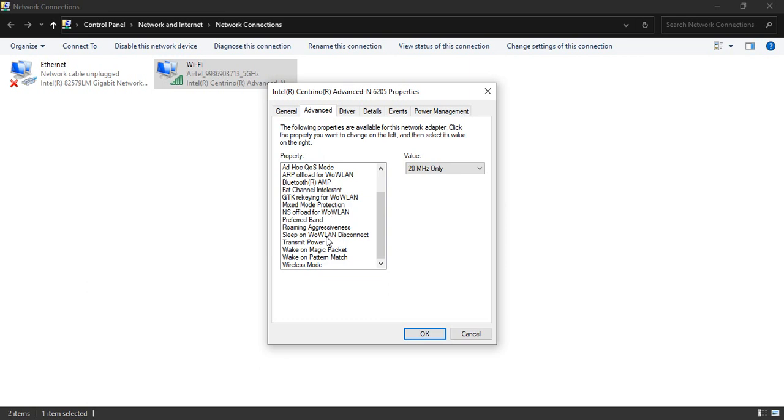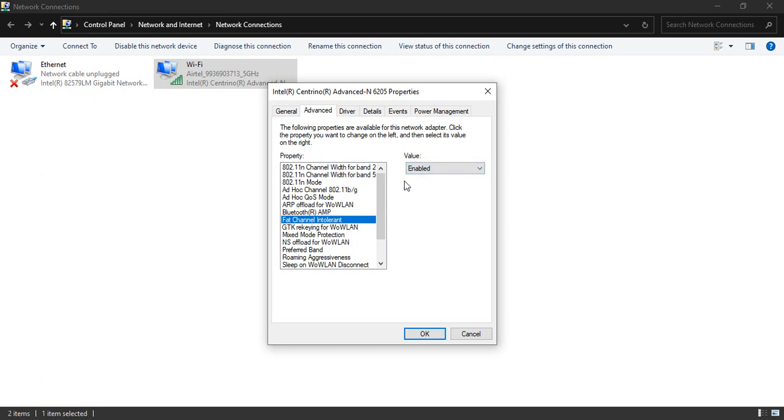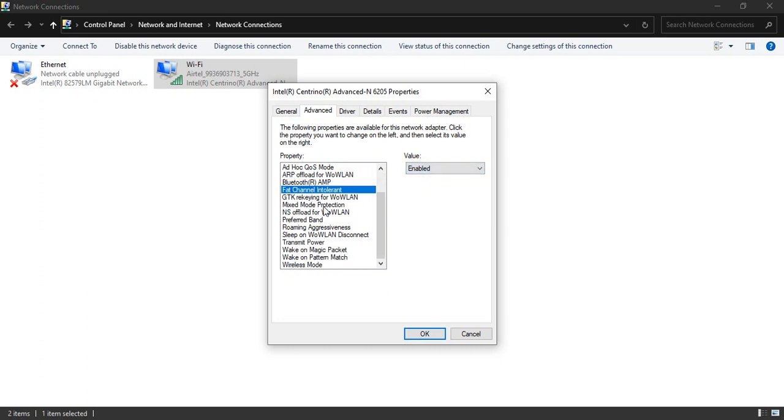In the Advanced tab, we have these bunch of options, but we're going to change two to three options. The first thing is Fat Channel Intolerant. Its value is disabled. You need to change it to enabled.